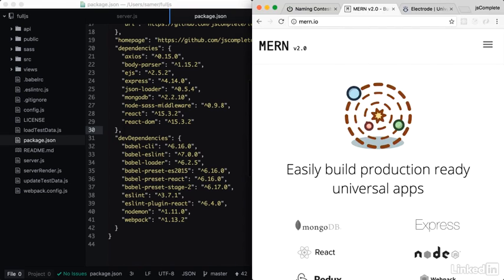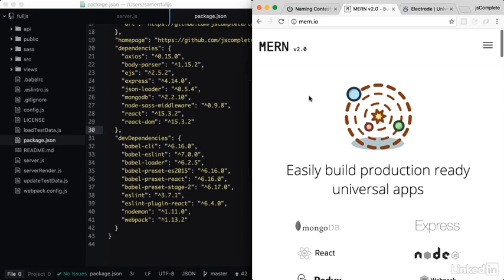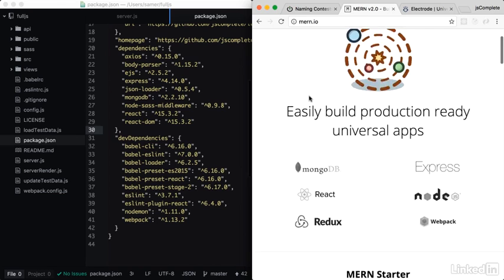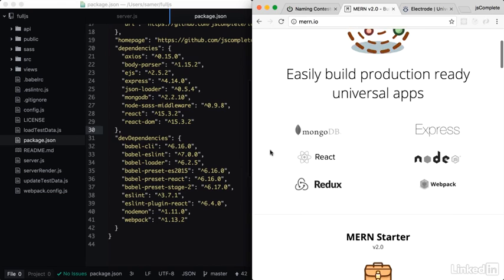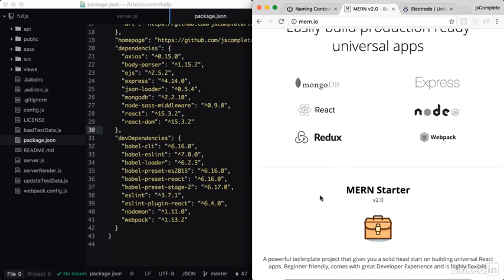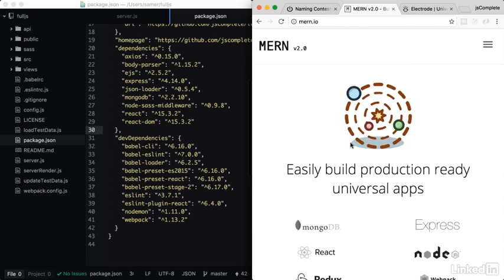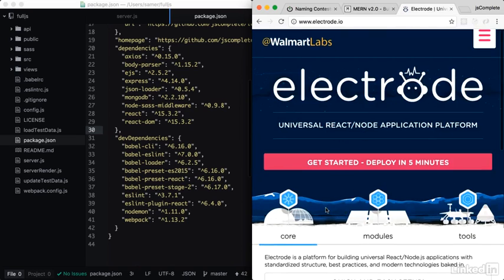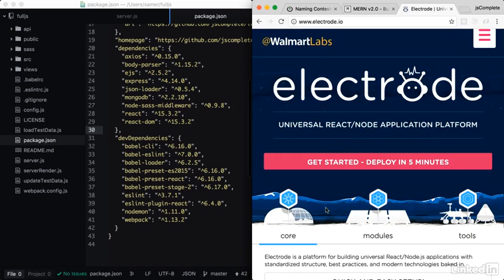The first option is MERN. MERN stands for MongoDB, Express, React, and Node. It's the exact stack we've been using, but it also adds really cool things like Redux and React Router. The other option is Electrode by Walmart Labs. This one is only React and Node, so it doesn't come with MongoDB configured like MERN, but it's still a very strong option. Let me show you how to use both and walk you through the code they generate.